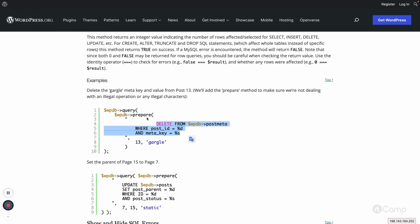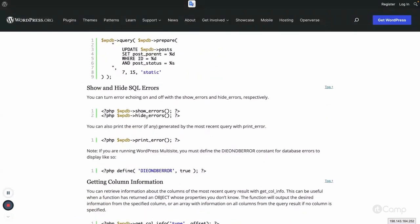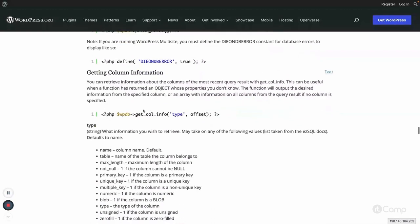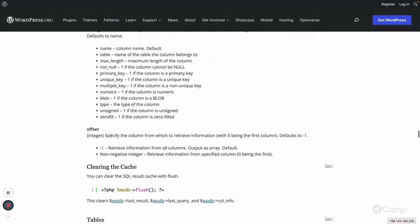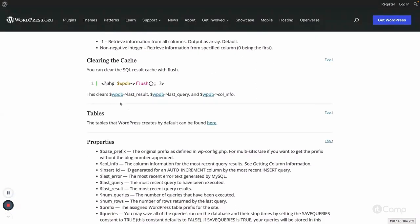The prepare method is the go-to thing for SQL queries - it makes sure that the SQL query is safe to execute. There are also show and hide SQL errors methods, print_error, and methods to get column info. The flush method clears the cache - it clears the last query, last result, and col_info properties.